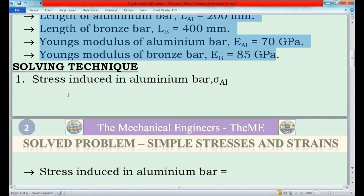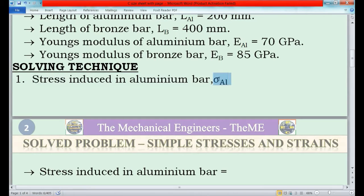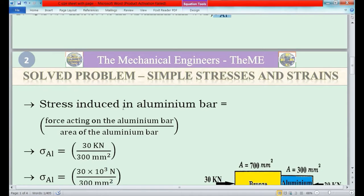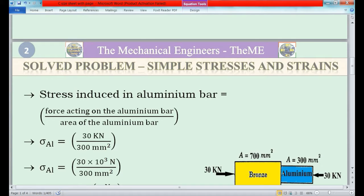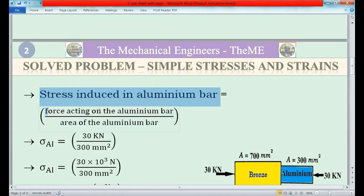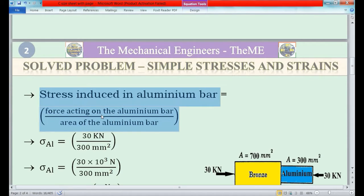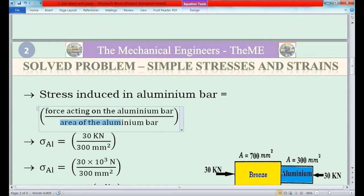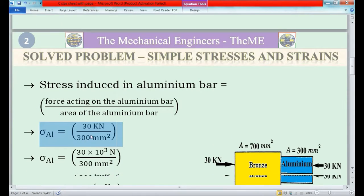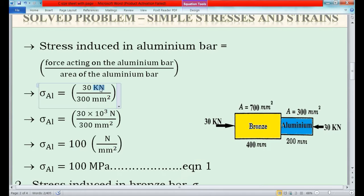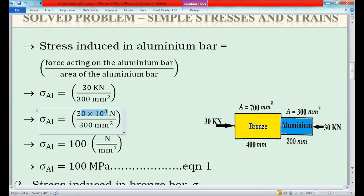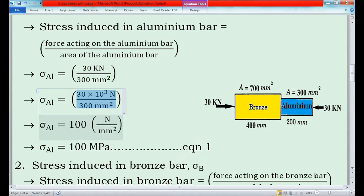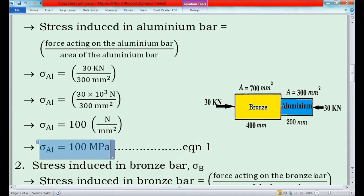Now I will move to the solving technique. First I will find the stress induced in the aluminium bar, sigma_al. The universal formula for stress is: stress = force / area. Similarly, stress induced in aluminium bar = force acting on aluminium bar / area of aluminium bar. The force is 30 kN and the area is 300 mm². So sigma_al = 30 × 10³ N / 300 mm² = 100 N/mm² = 100 MPa. Consider this as equation 1.